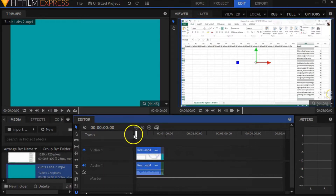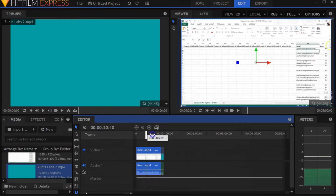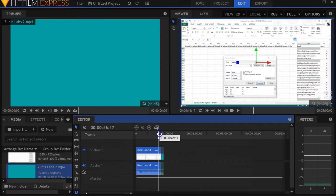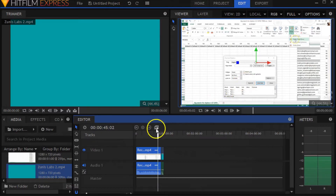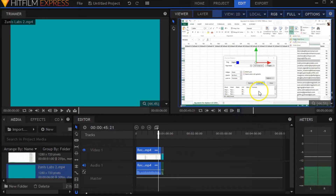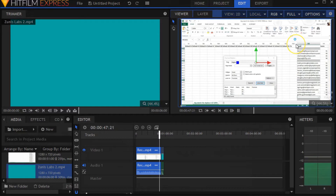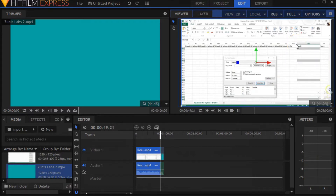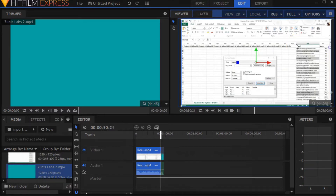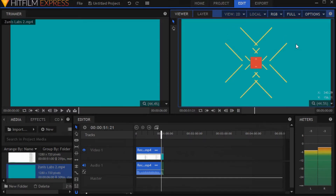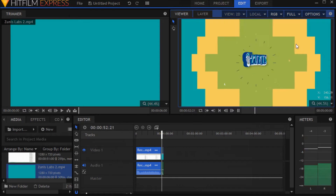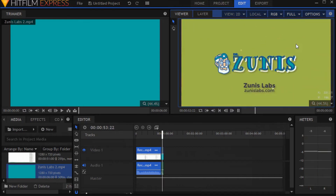From here, you can use this to make sure that it's looking good right in here. And hit play.